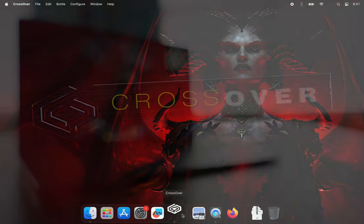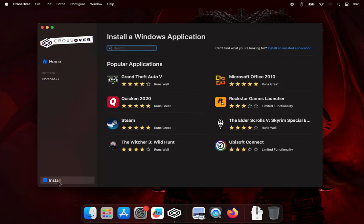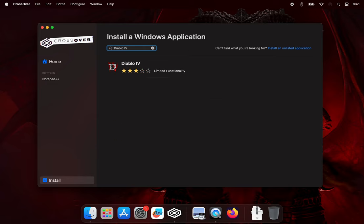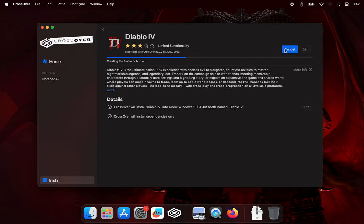To start with, let's open up Crossover. Click Install in the bottom left and then search for Diablo 4 in the search bar. You'll see the cross-tie for Diablo 4 on the right side. Go ahead and click that, and then click Install in the top right.